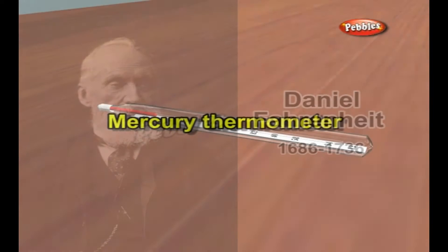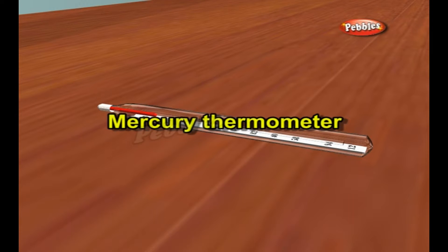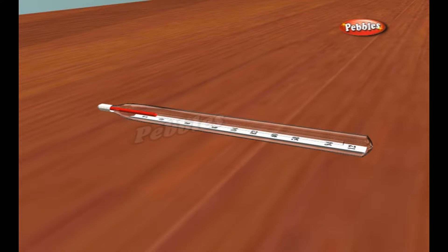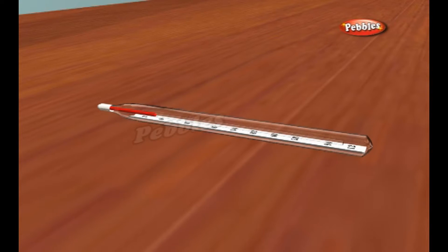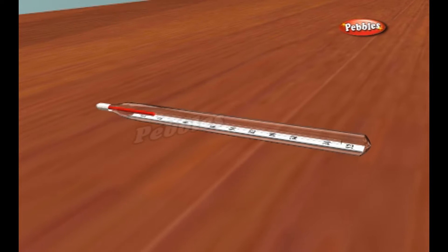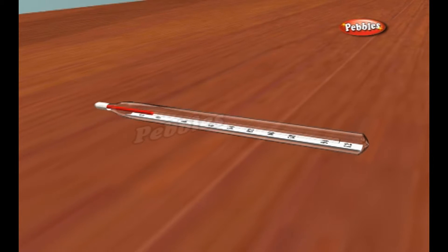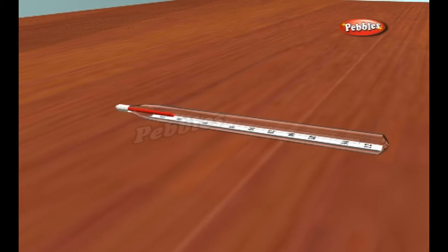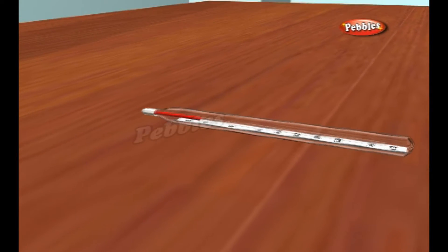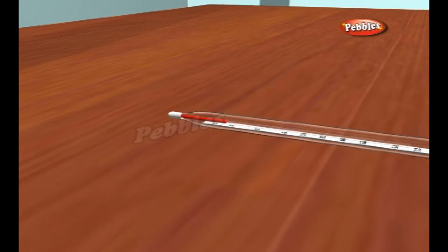Mercury thermometers are simple. They are just very thin glass tubes filled with a small amount of mercury, a rather special metal that's liquid at ordinary everyday temperatures.